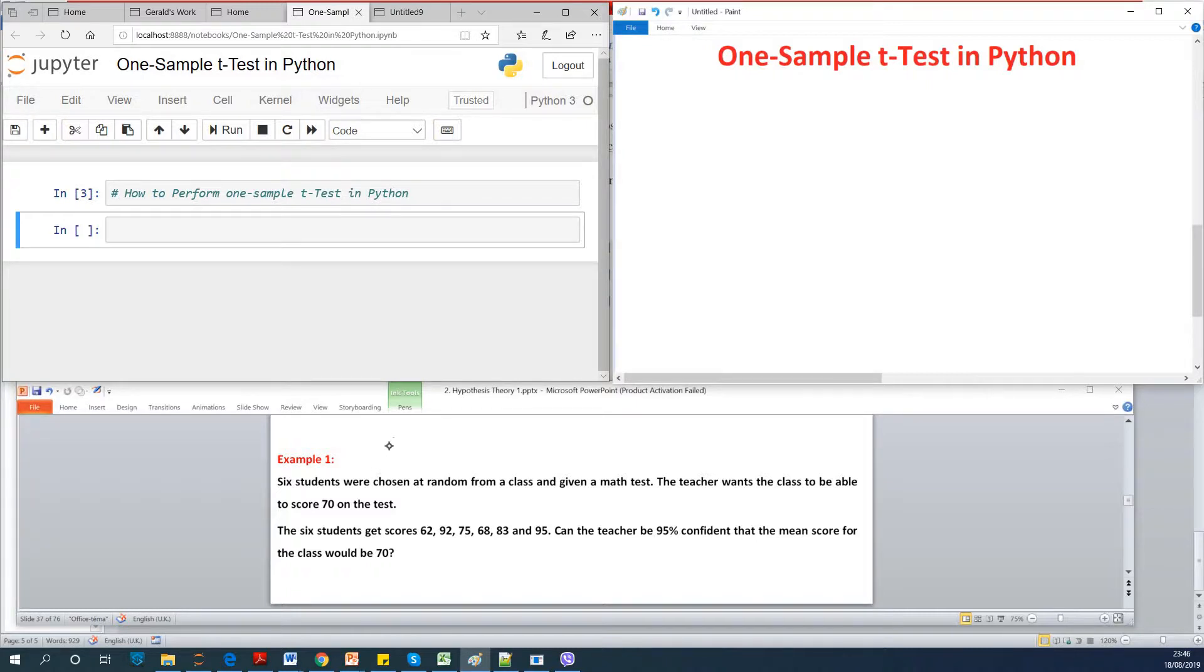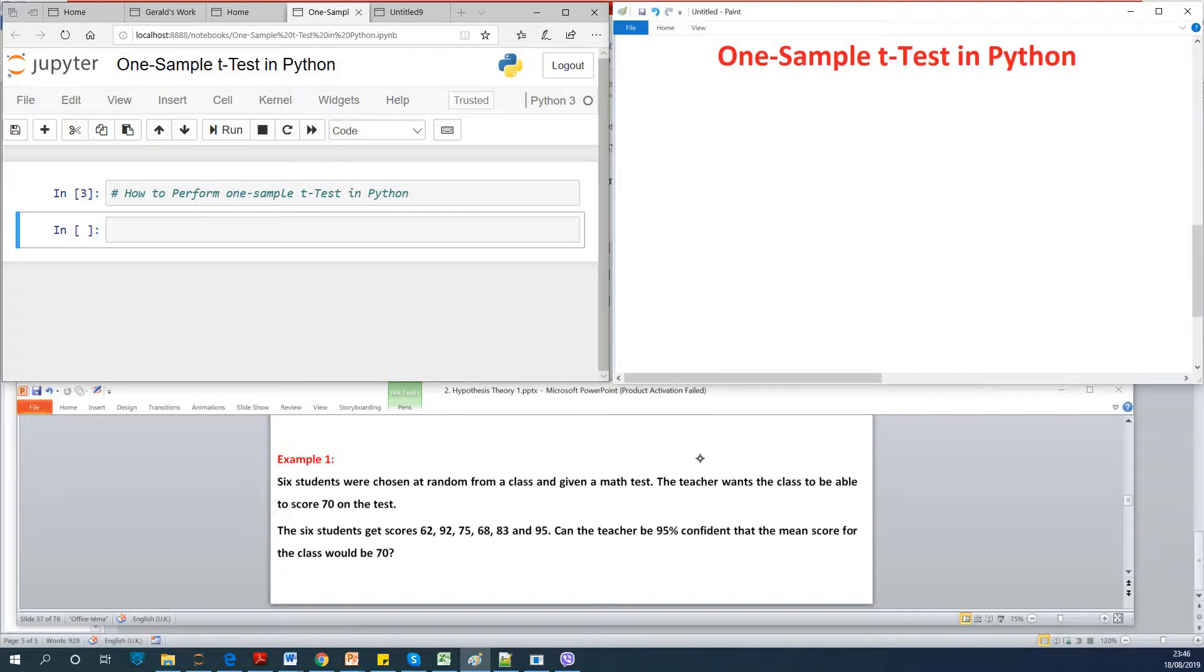The teacher wants the class to be able to score 70 on the test. So six students we are choosing at random and they get the scores 62, 92, 75, 68, 83, and 95.